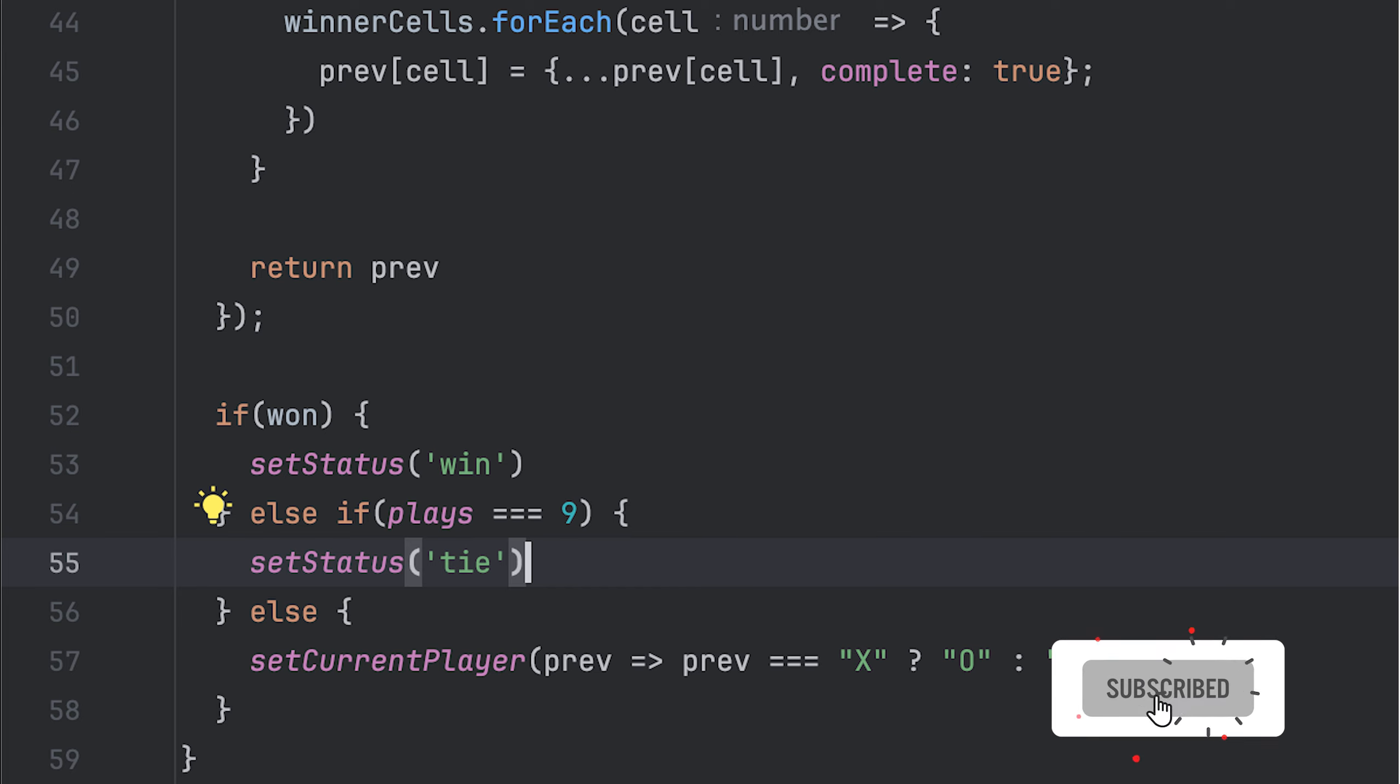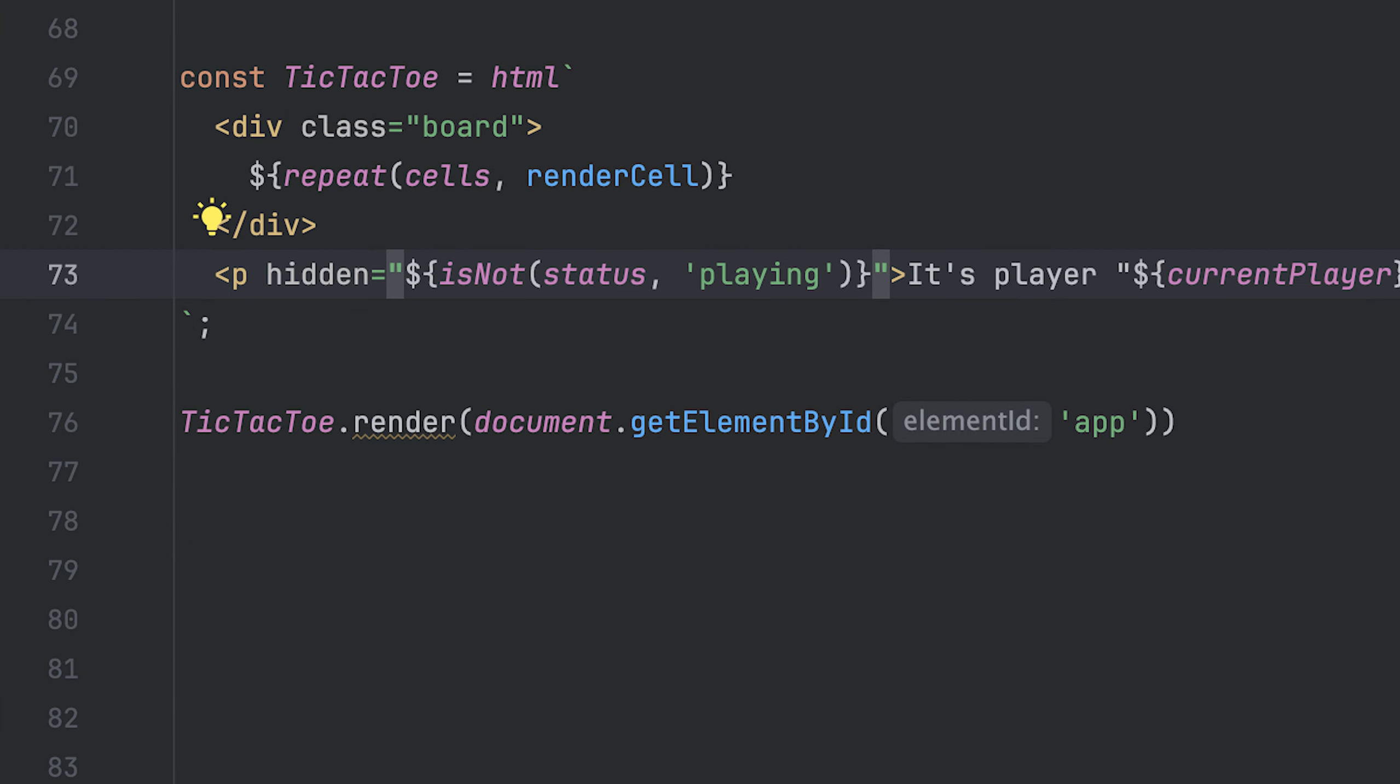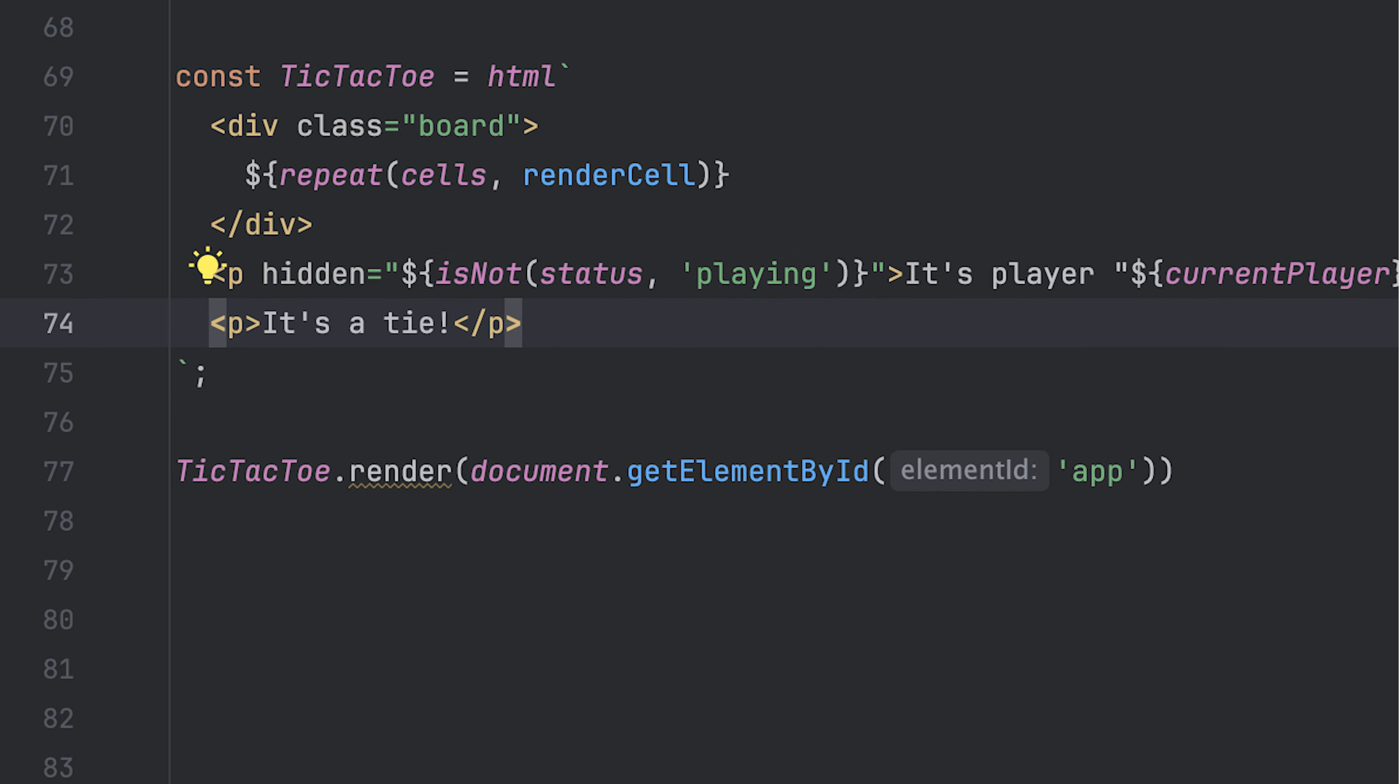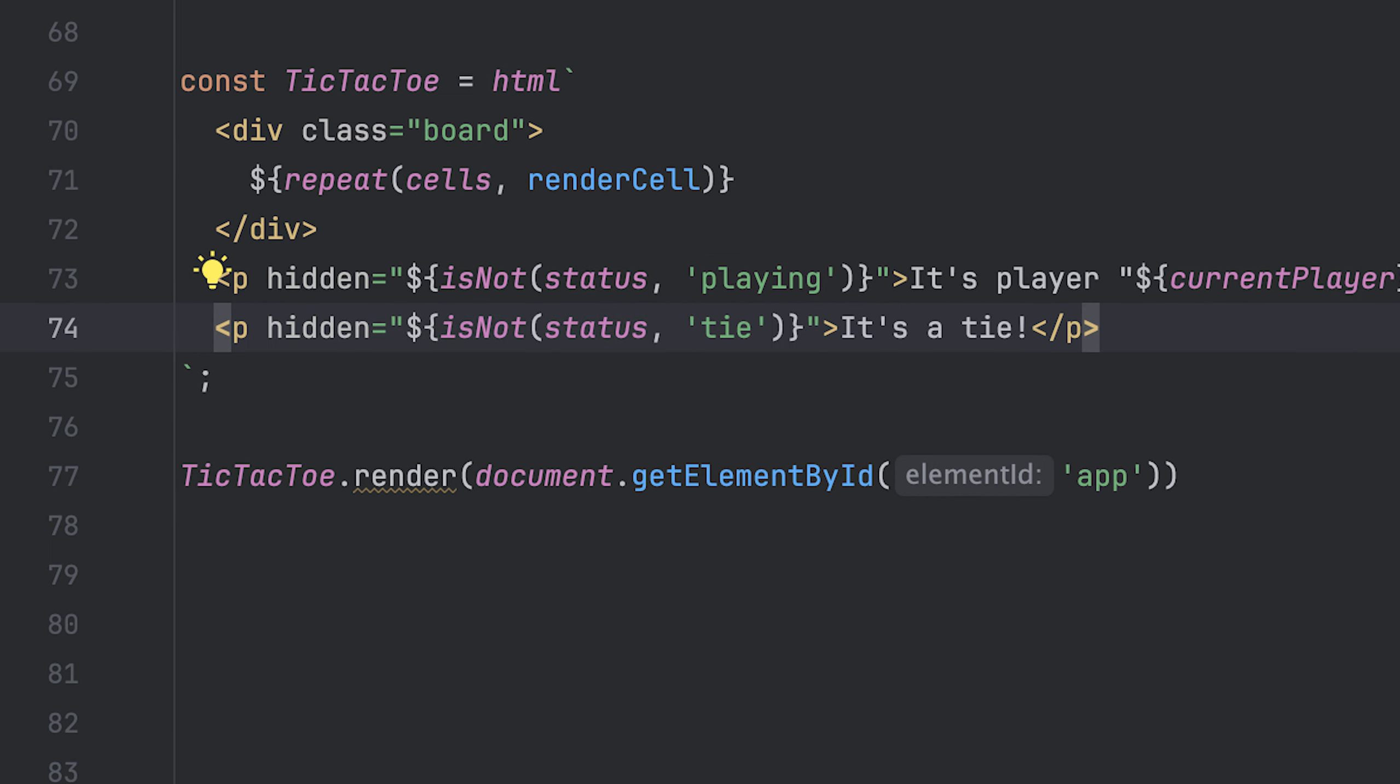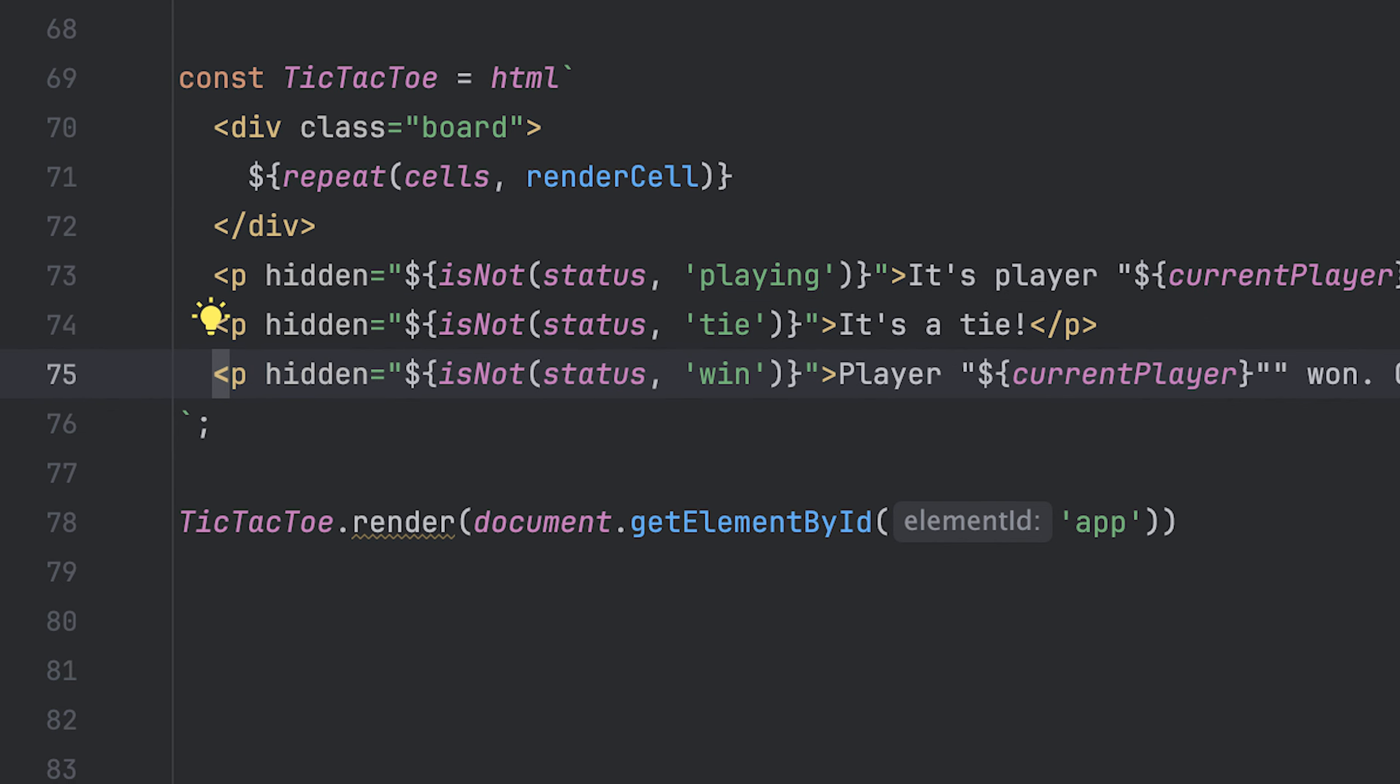Before we try all that in the browser, let me add a couple of things to the template to make it nice and easier to use. First, a paragraph that tells whose turn it is, which I'll hide if the status is not of playing. Another paragraph to say that there is a tie, which I'll also hide if the status is not of tie. Last paragraph to announce the winner, which I'll also hide if the status is not of win.